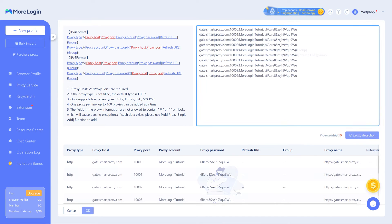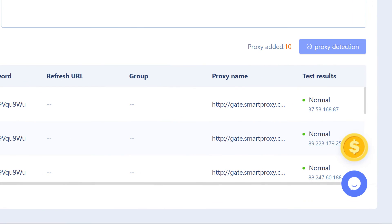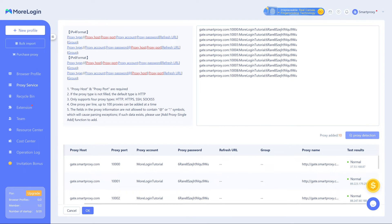Paste them in the MoreLogin app and check your proxies by clicking Proxy Detection. In the table below, you'll be able to see the status of each proxy endpoint. Save the batch by clicking OK.